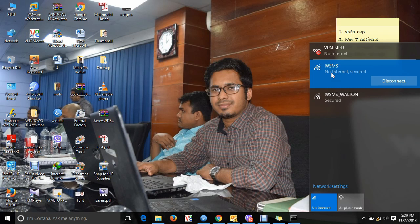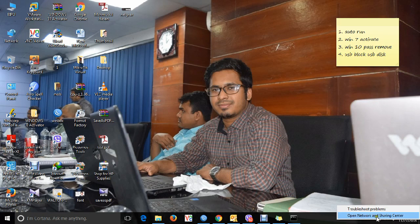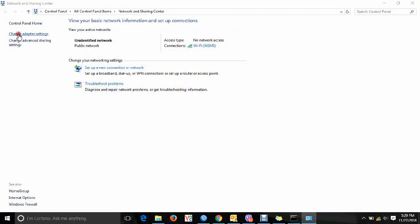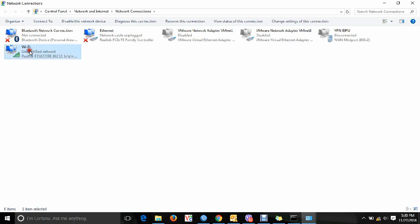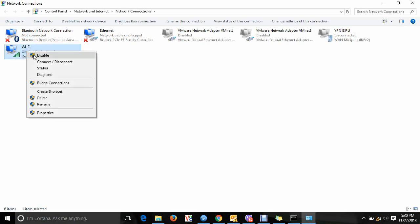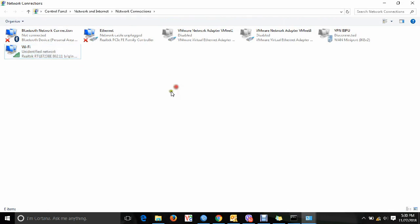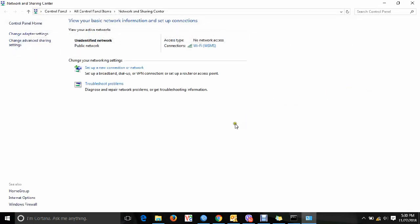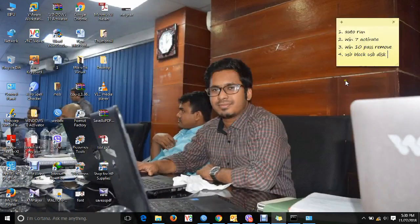Right-click on the internet icon, open Network and Sharing Center, and then go to Change Adapter Settings. Right-click on the Wi-Fi adapter and open its properties to check the network layer settings.